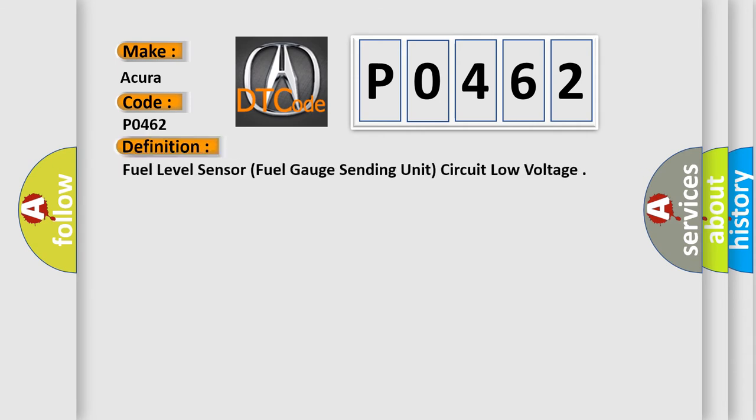The basic definition is: fuel level sensor, fuel gauge sending unit, circuit low voltage.